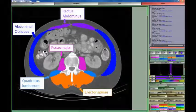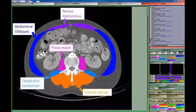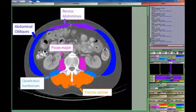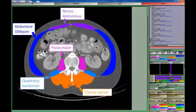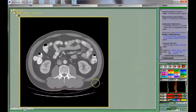It is also possible to color different muscle groups by setting different tag colors to each individual muscle group, although in this case we will only demonstrate the analysis of total skeletal muscle cross-sectional area.